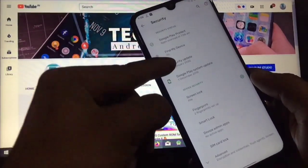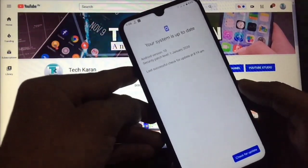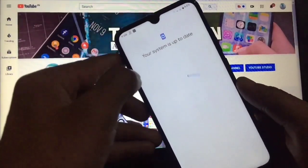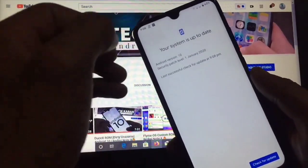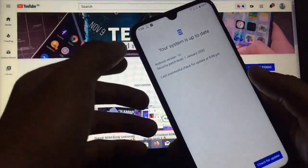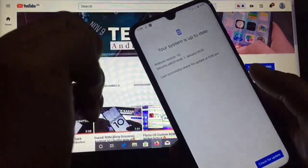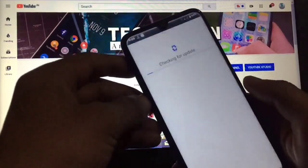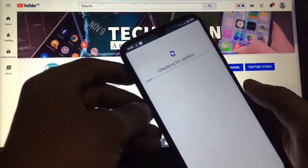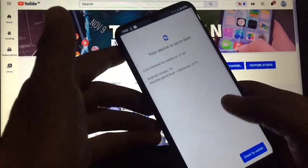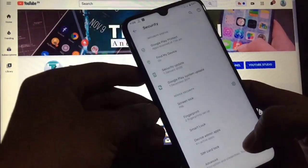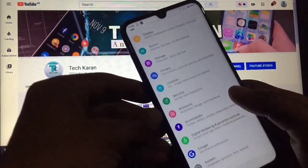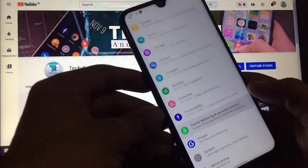Location, screen lock, and fingerprint are all working. Under Security you also have an option to check for security updates. You can click check for updates and update your security patch directly from within the ROM, which is a good thing. You can also update your Google Play system from here.